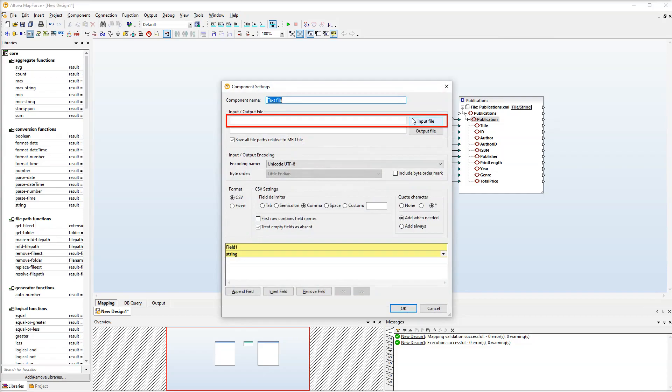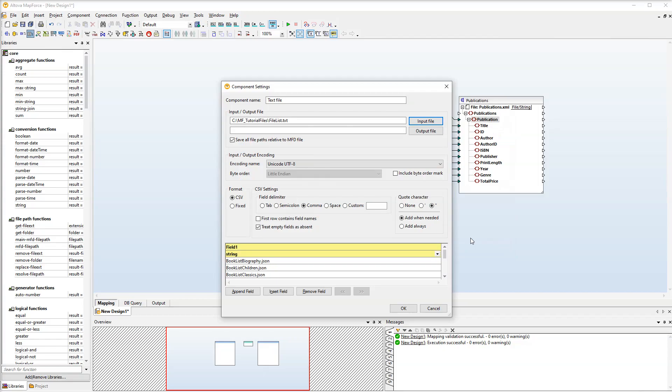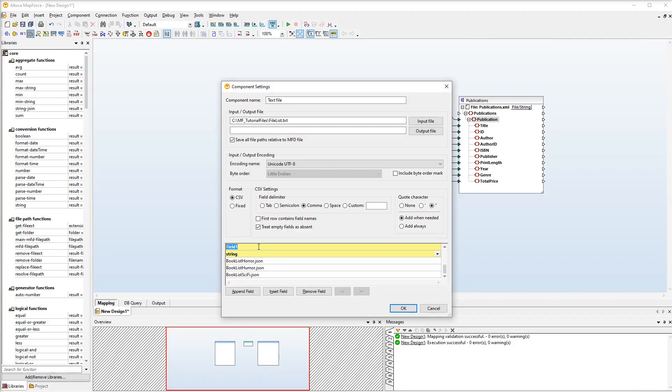The next step is to import the input file. As soon as we import the file, its values appear in the bottom part of the component settings. Our text component will have only one node called file.